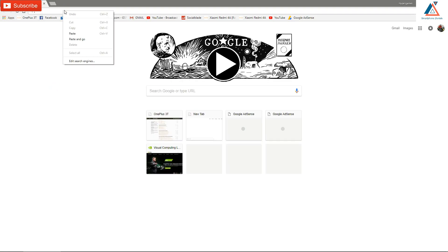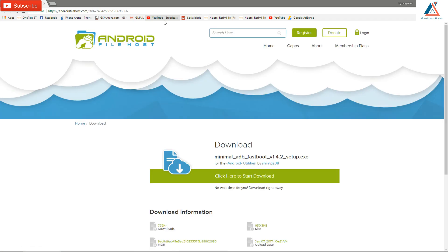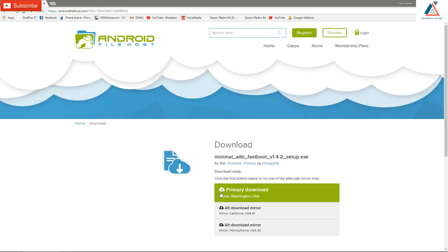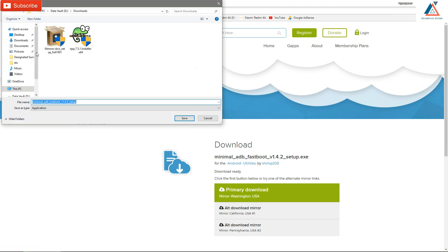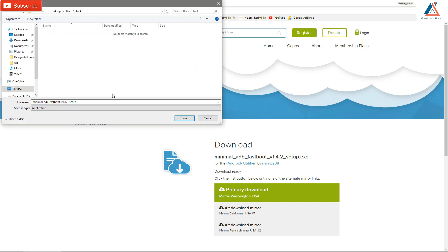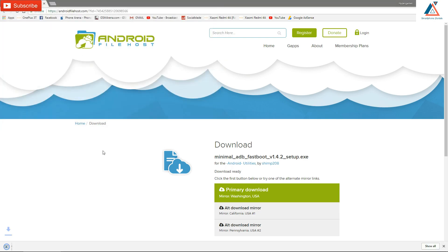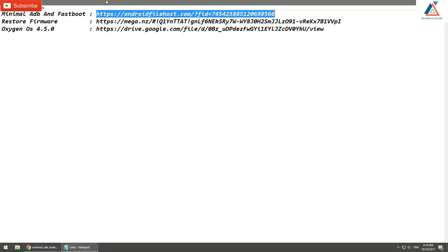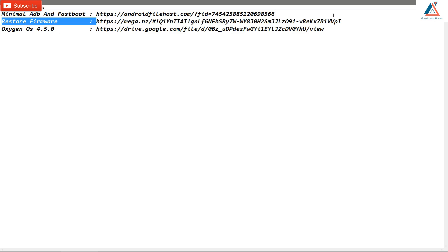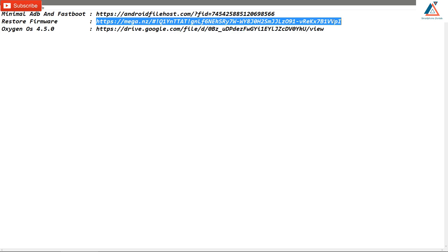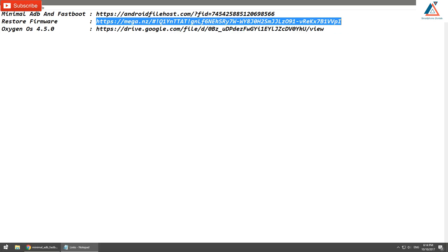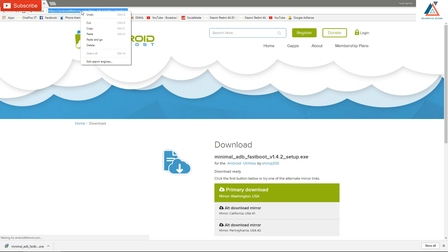First, download Minimal ADB and Fastboot — it's a very small file, just go ahead and download and install it on your computer. You should be running a Windows-based computer. A fast internet connection is recommended because OxygenOS 4.5 is around 1.5 gigabytes and the restore firmware or unbreak tool is another 1.5 gigabytes.